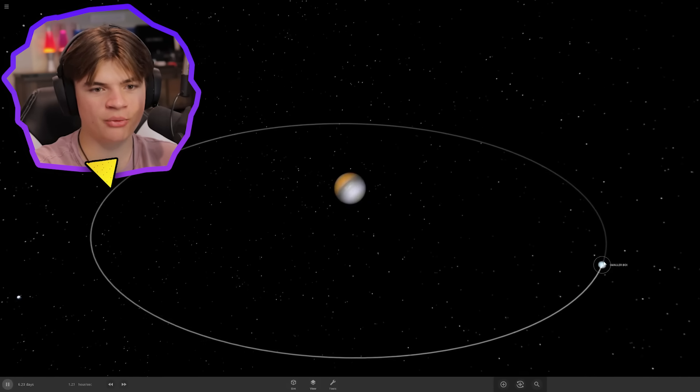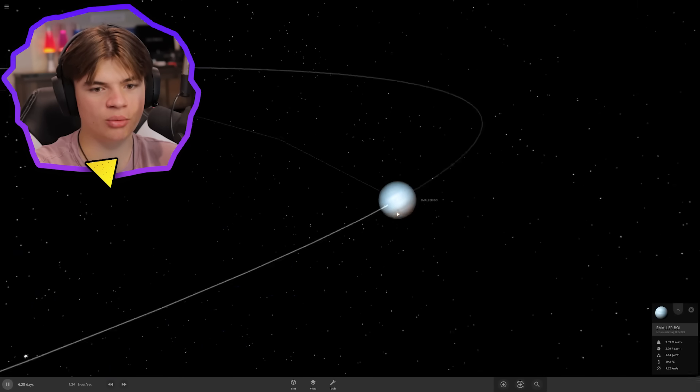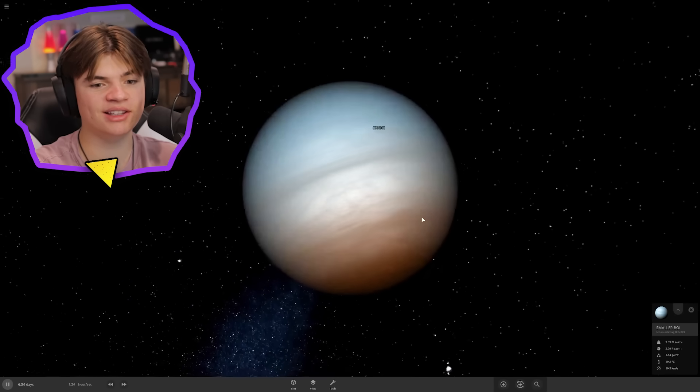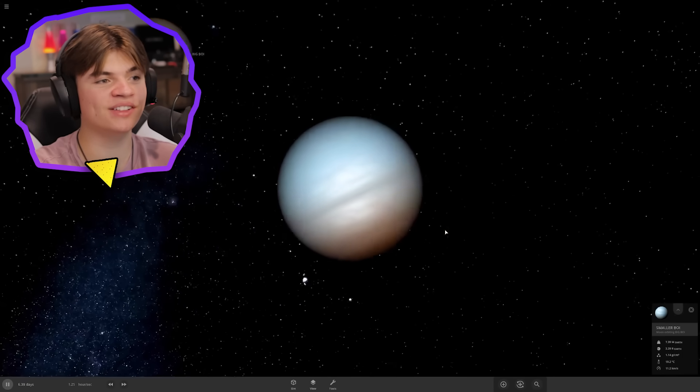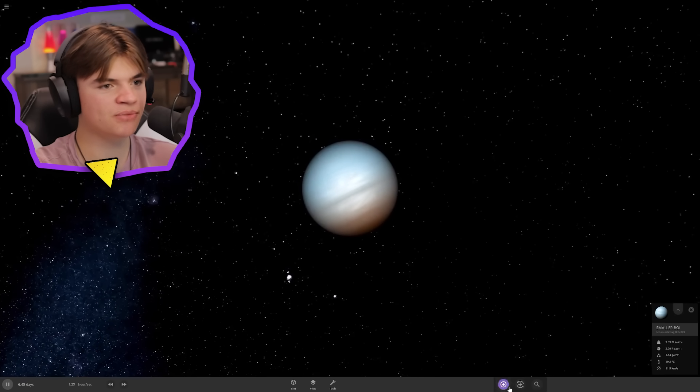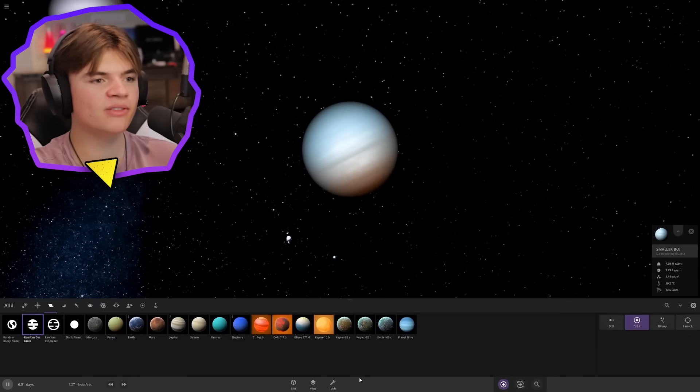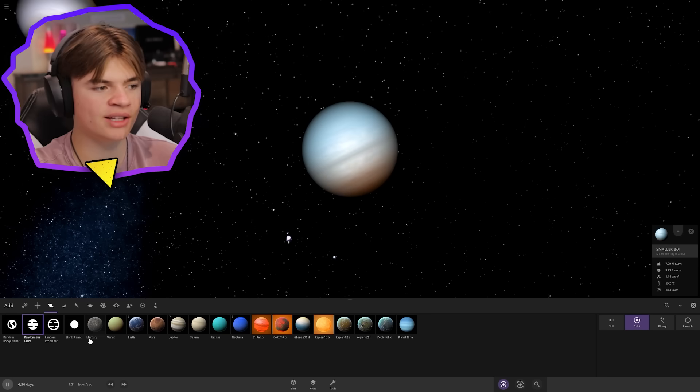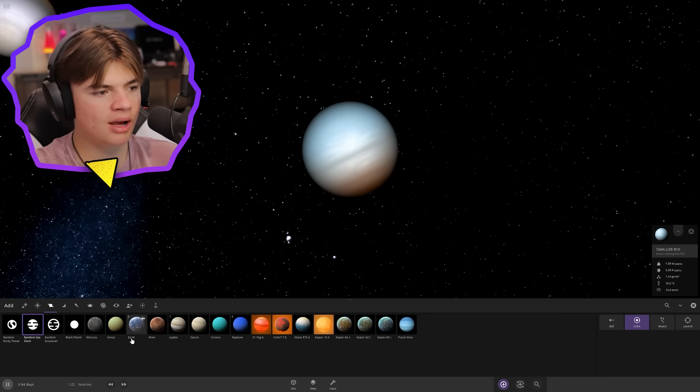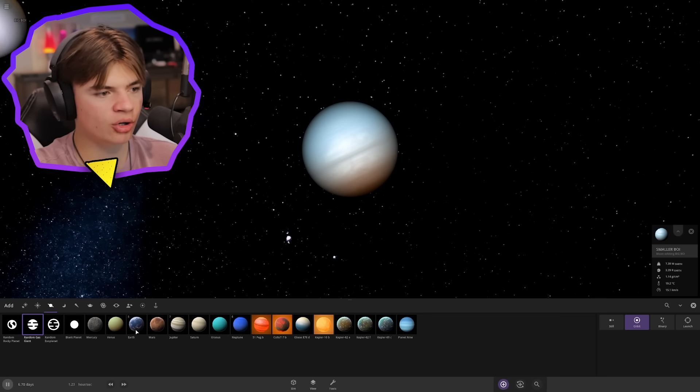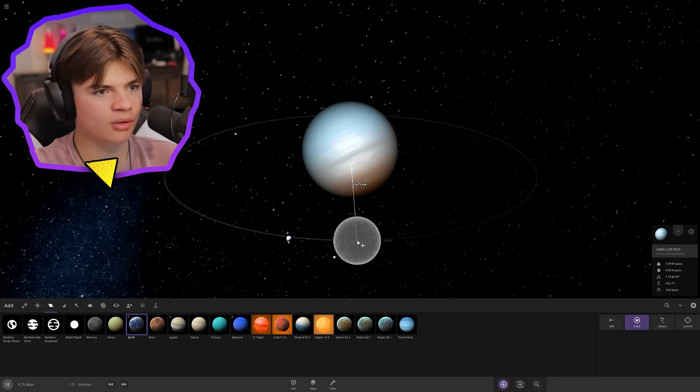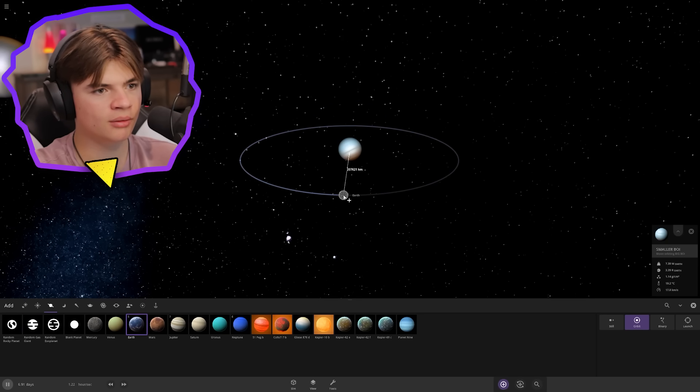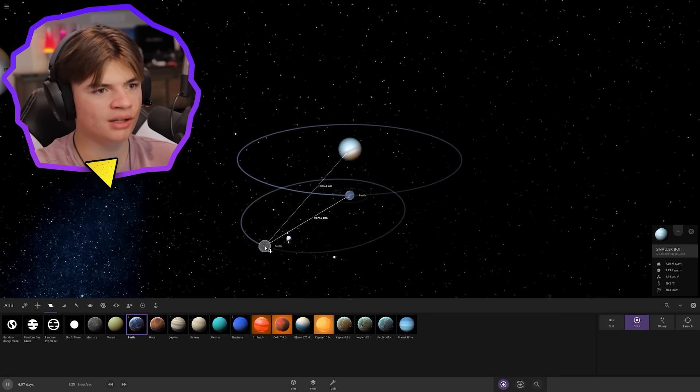This gas giant still has the mass of seven Earths. Now let's give this gas giant its own moon. What if we did Earth for its moon? How close do we want it, maybe this far? Let's see if that works. That does not look like it's going to work.